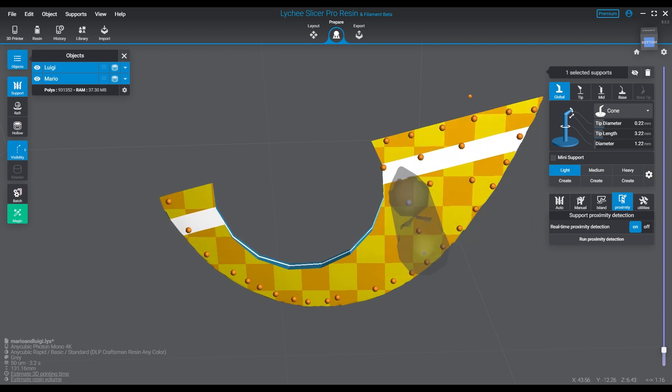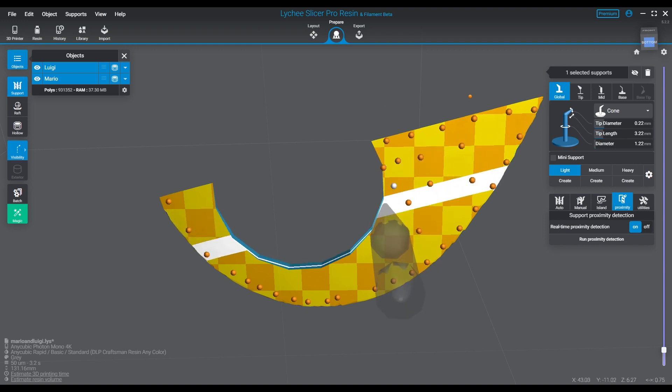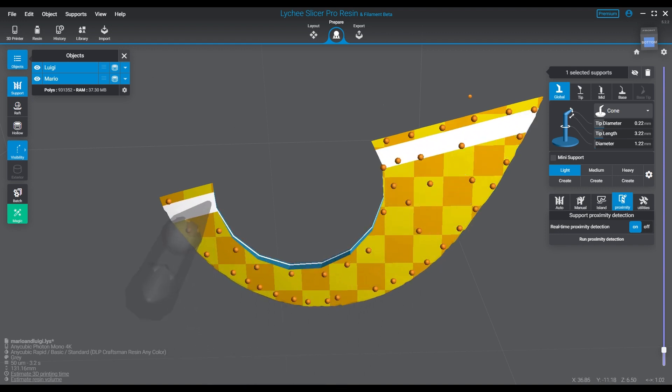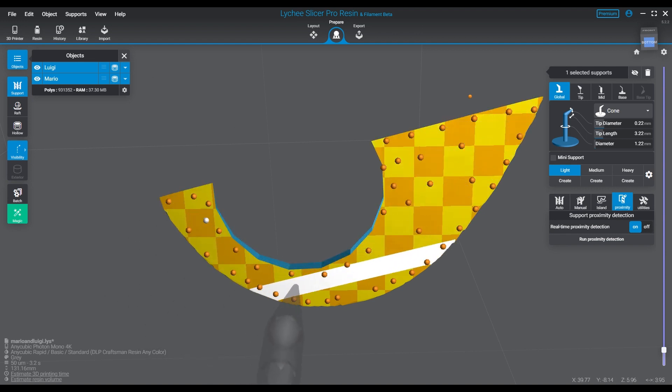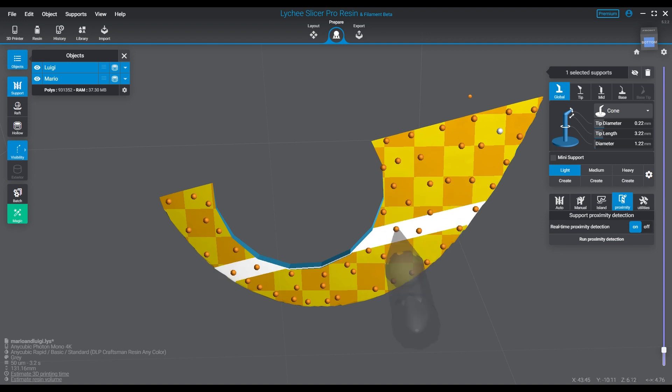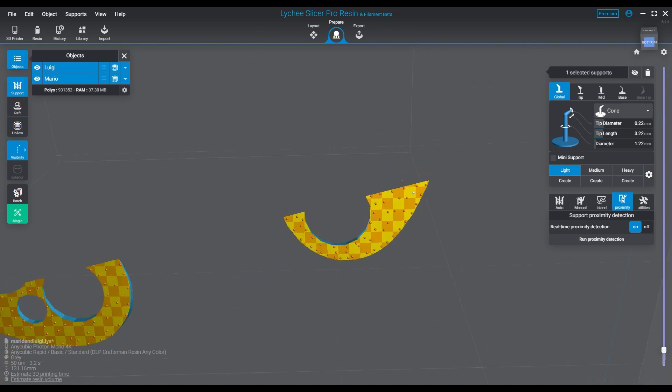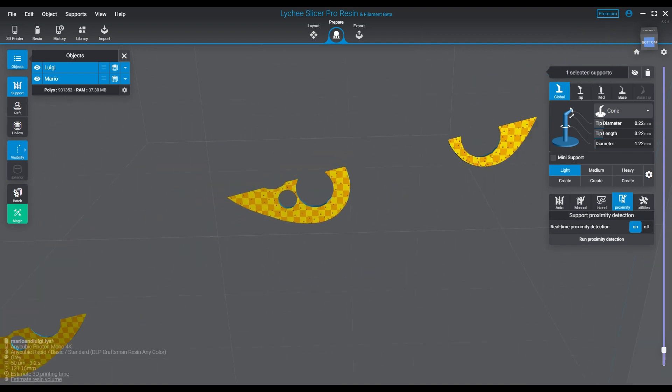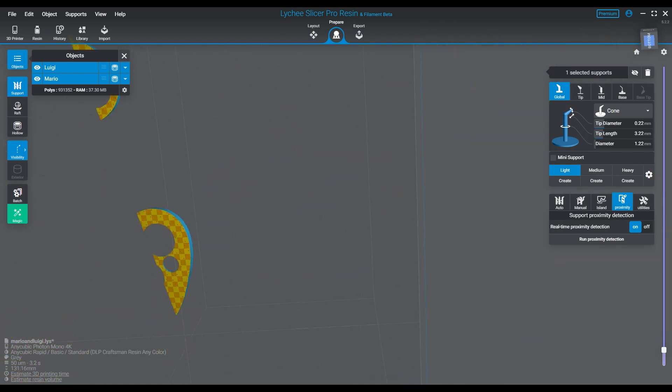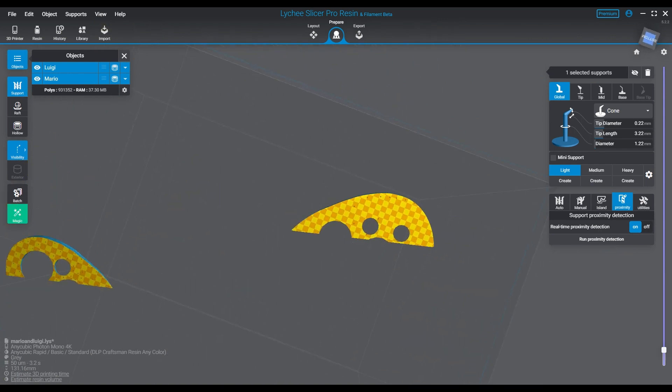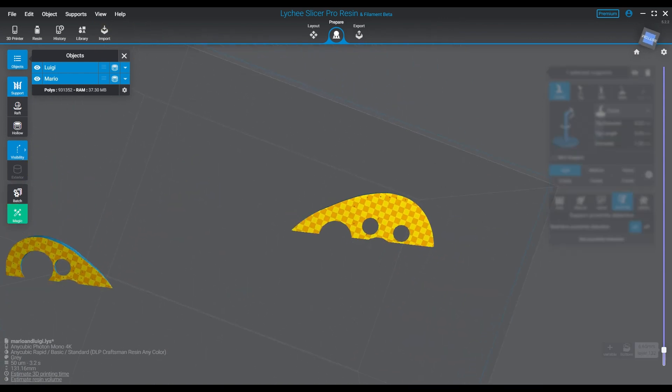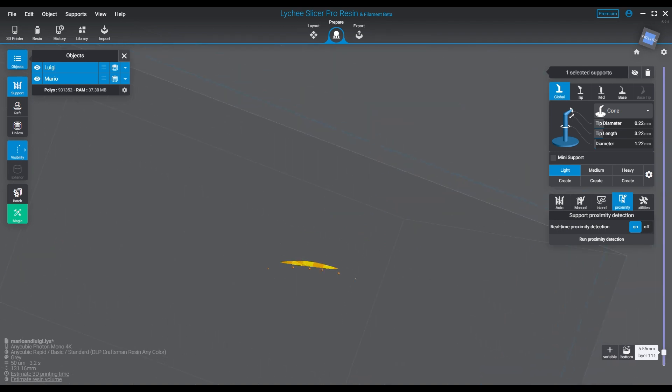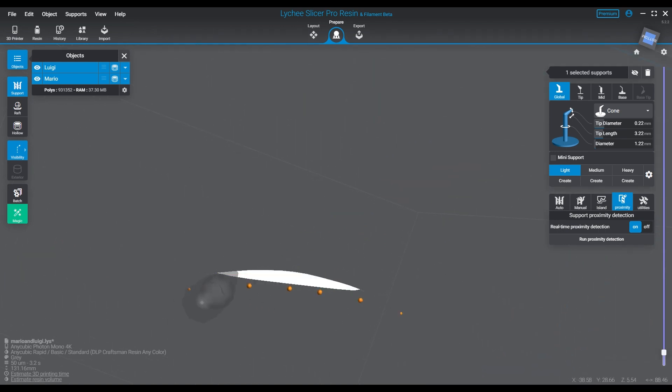I think that Lychee does its best to try to support the object in the areas where it thinks it's going to need the most support tips. On normal, it does not apply enough. On the higher settings from normal to high, I believe there's a setting where it's really clustered.